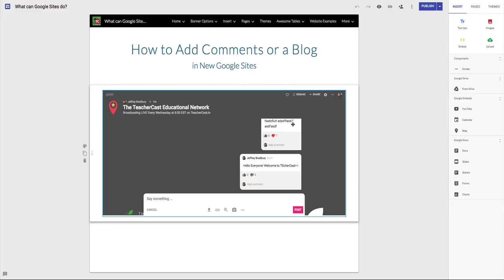So there's many ways that we can use Padlet and Google Sites together. I hope this has inspired you to check out Padlet. You can sign up for a free account. You can find everything over here on teachercast.net forward slash Google Sites demo. That's teachercast.net slash Google Sites demo. I hope this video has been helpful to you. If it has, please subscribe to our channel. Give us a thumbs up. Leave a nice comment below. And of course, find us on Twitter, Facebook, YouTube, everywhere. Until next time, my name is Jeff Bradbury, reminding you to keep up the great work in your classrooms and continue sharing your passions with your students.